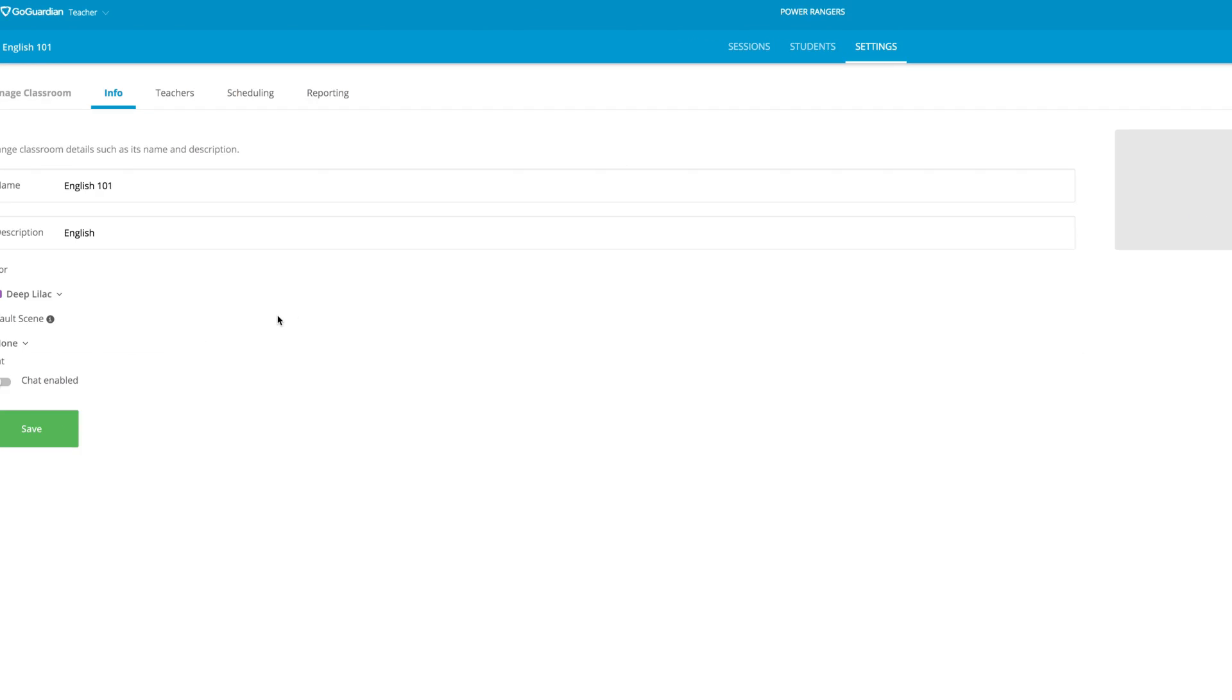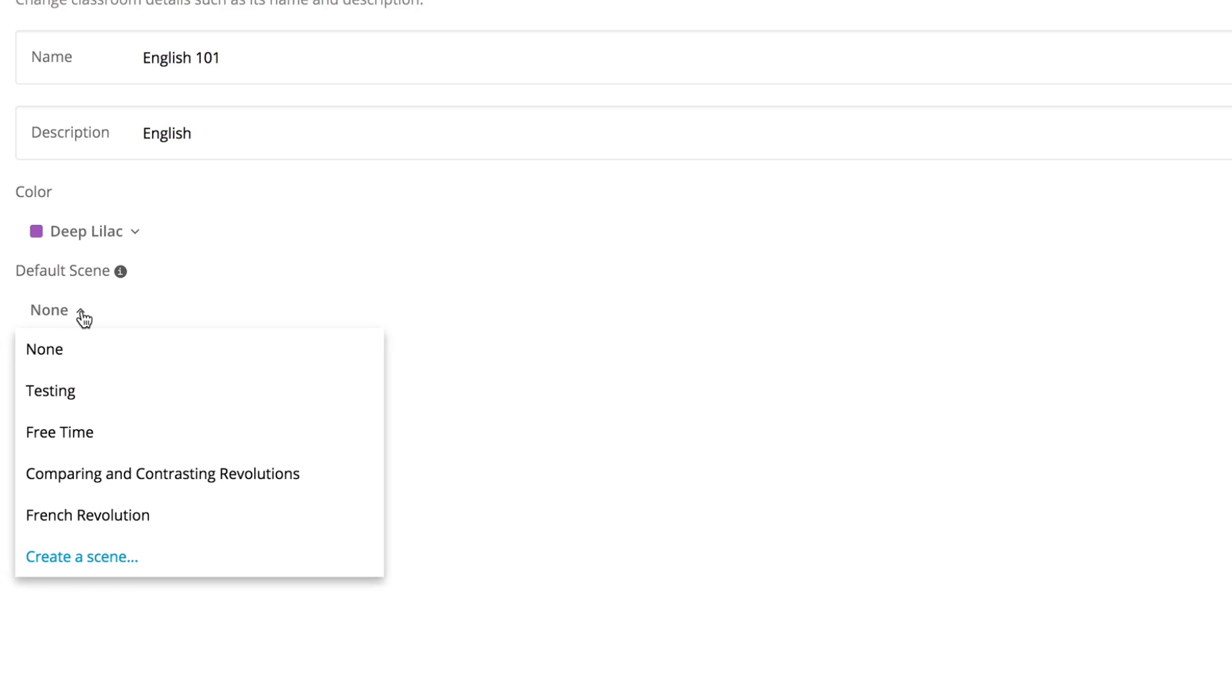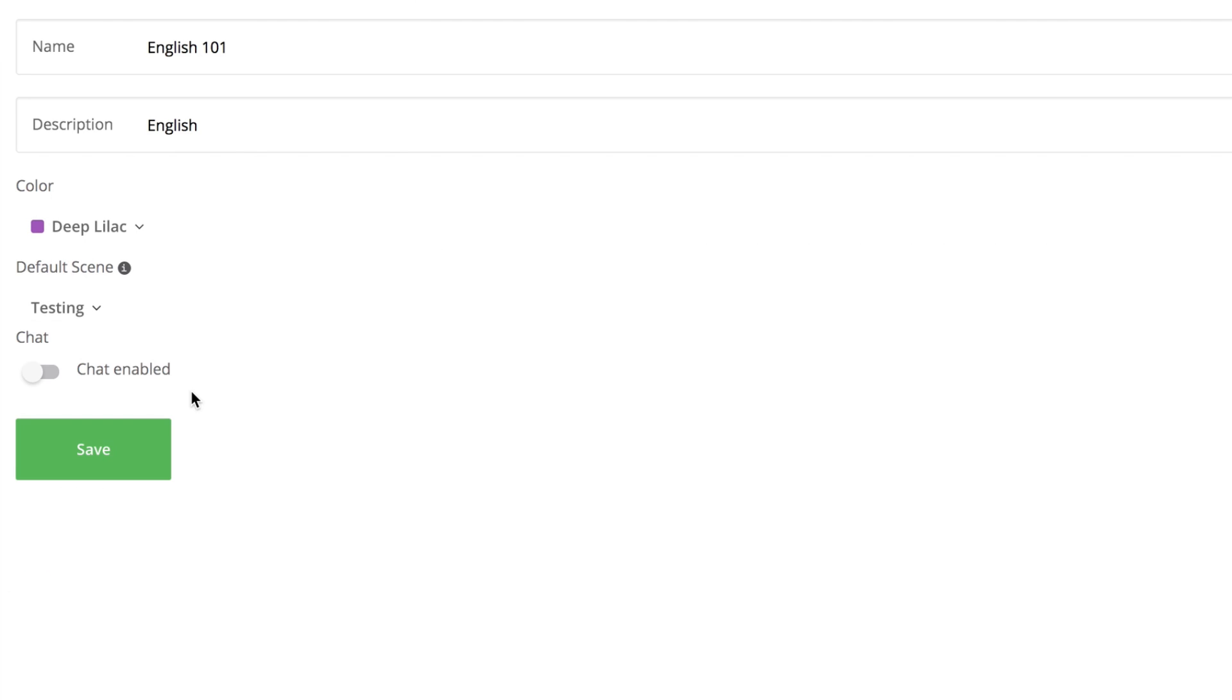Click on the default scene drop-down, select the scene you want to apply, and click save. Each time a classroom session begins, all the settings made in the applied scene will apply to the classroom.